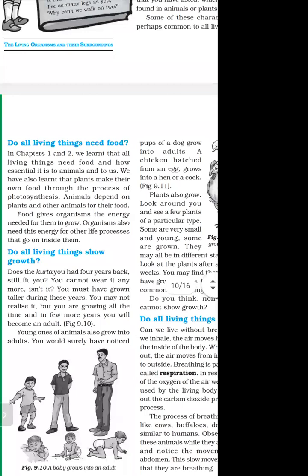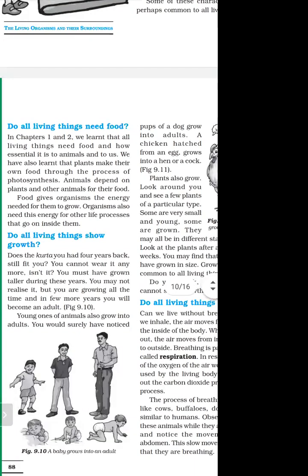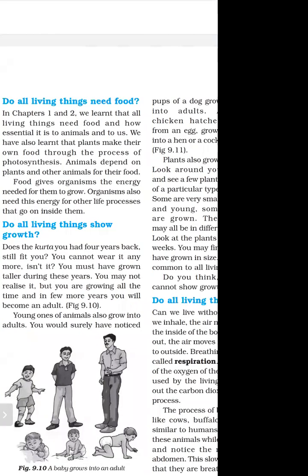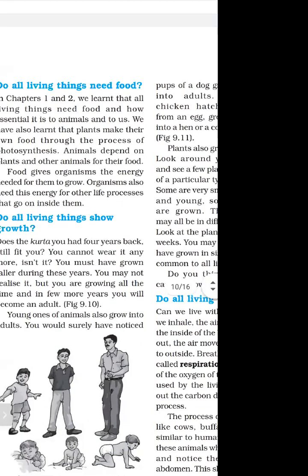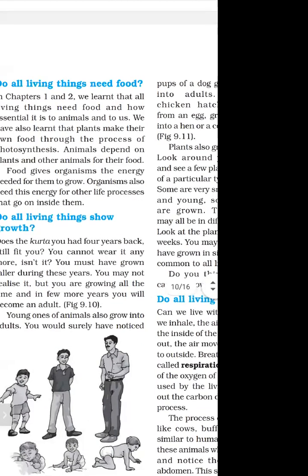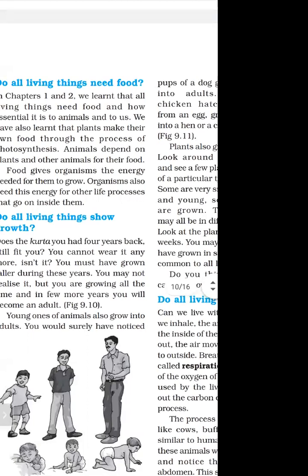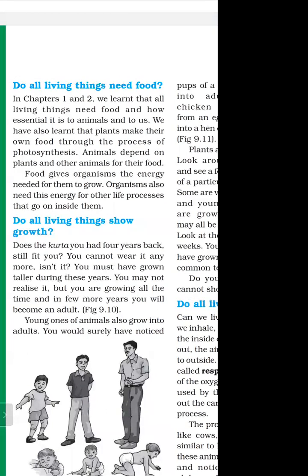Animals depend on plants and other animals for food. Food gives us energy for growth. Organisms use this energy for life processes such as respiration and breathing — all life processes use energy.